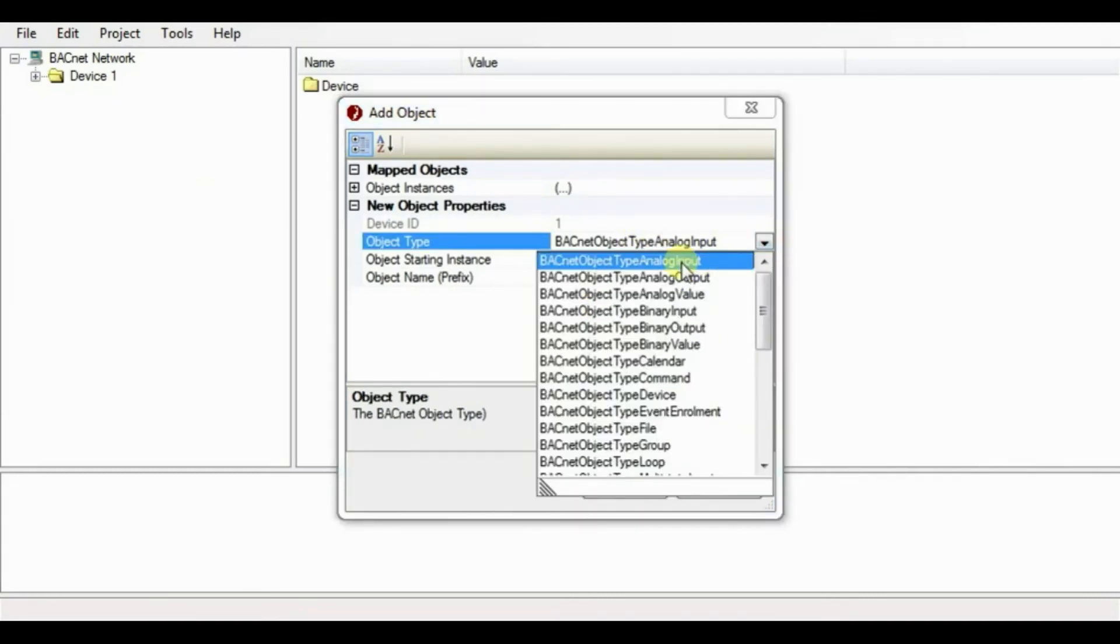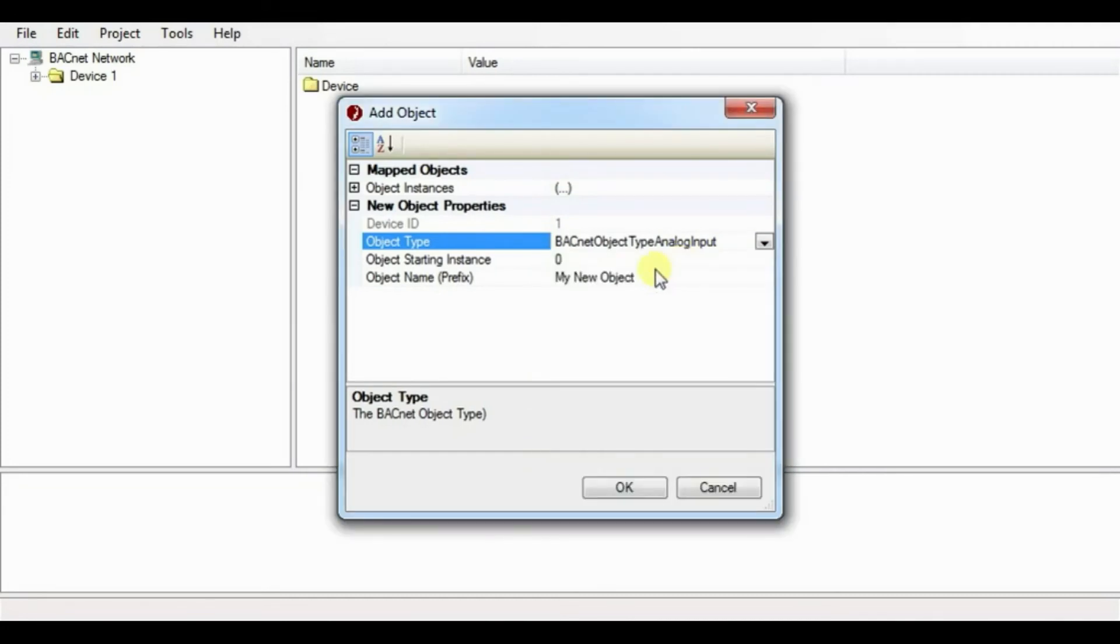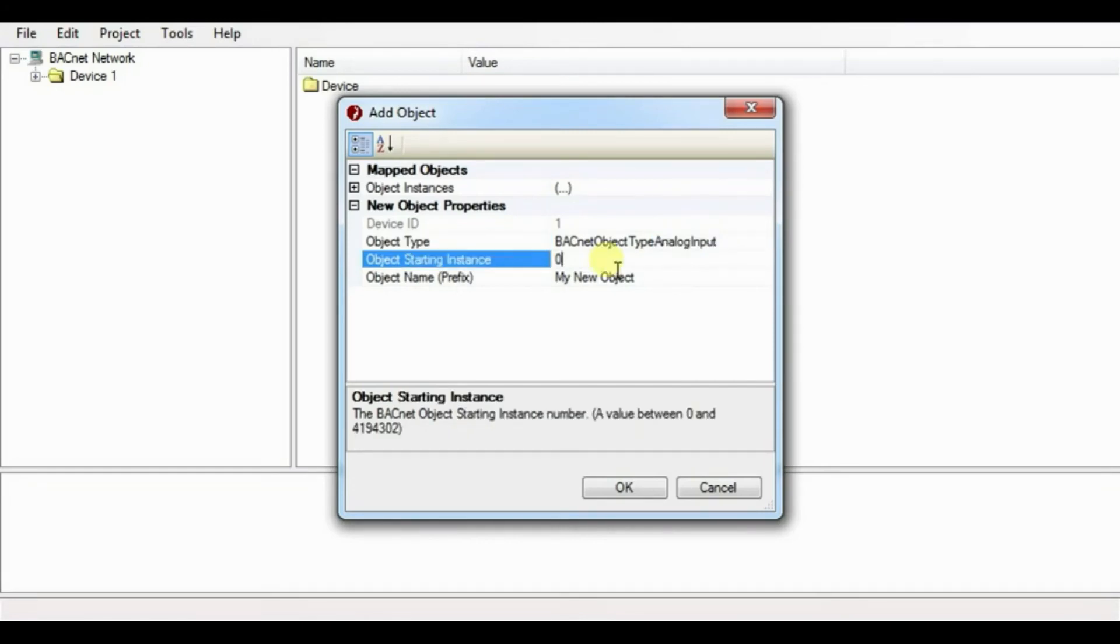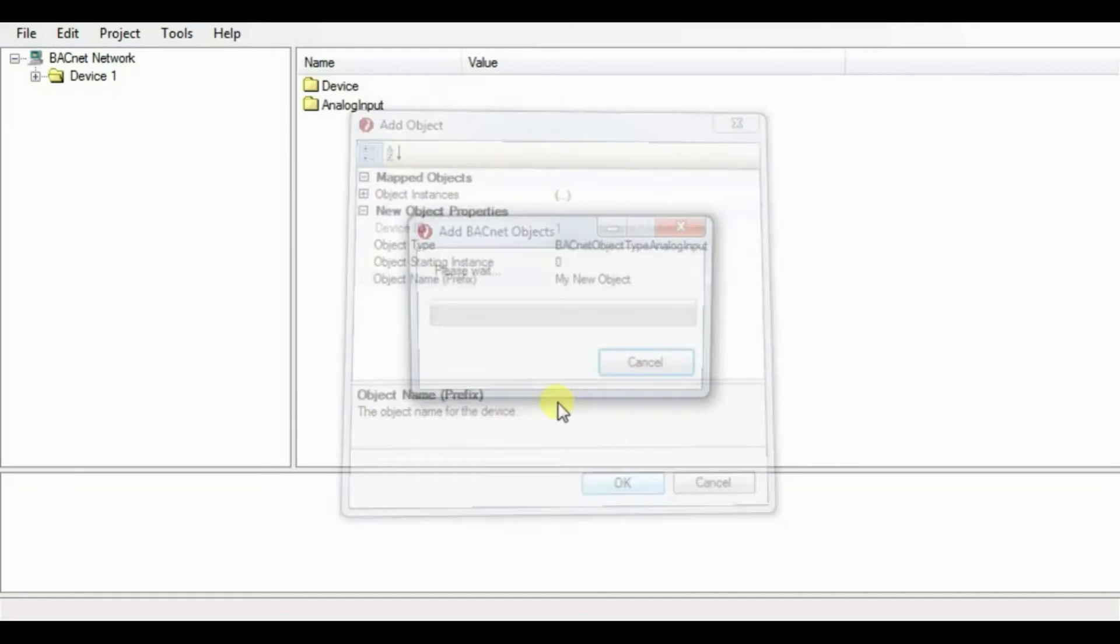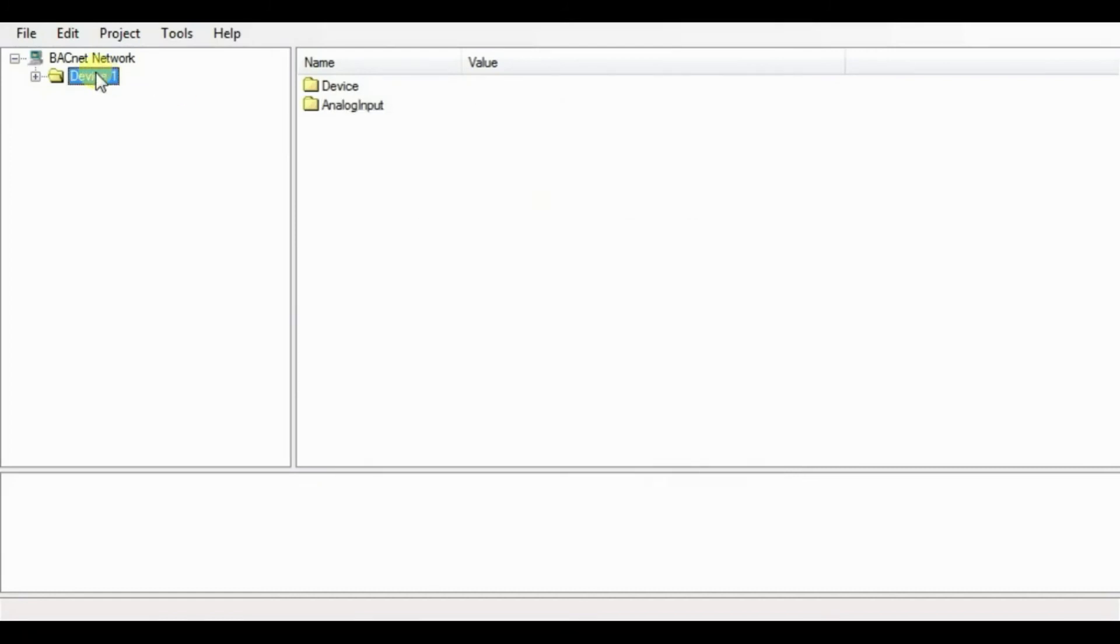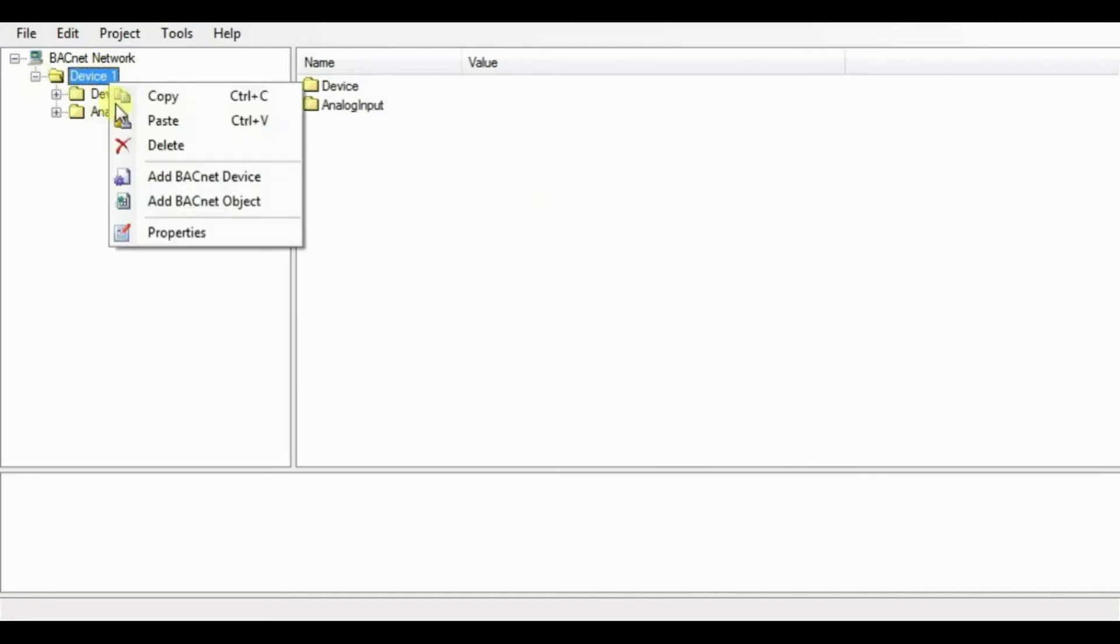In our case, we will perform the read properties. So we will use BACnet object type as analog input followed by its instance number and its name. Same way we will add the object for binary input.